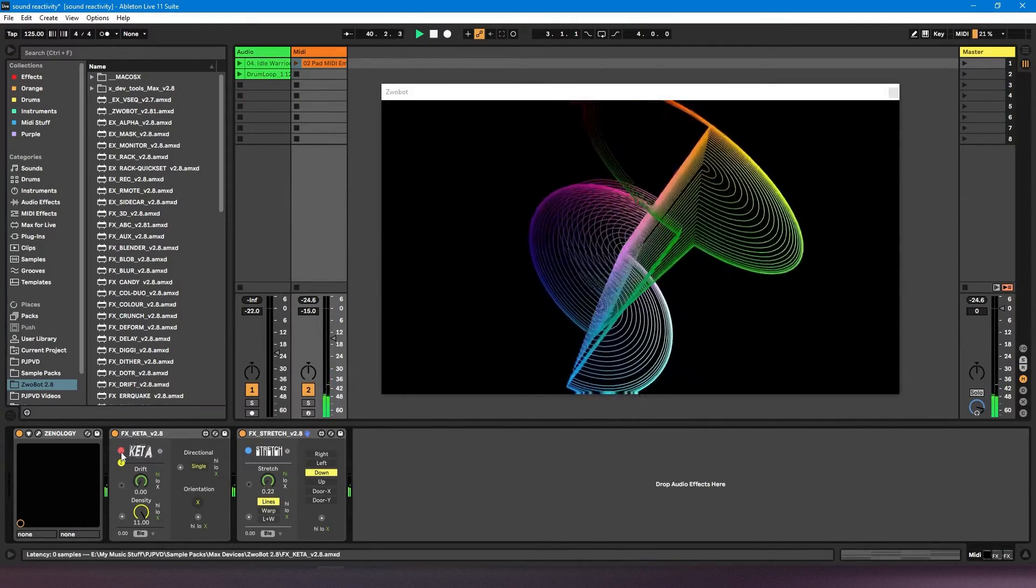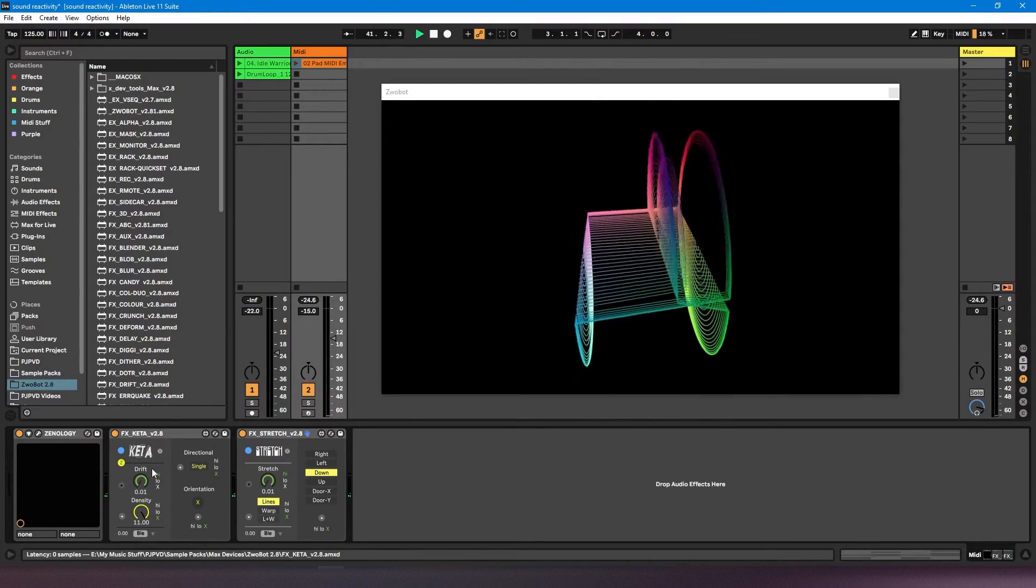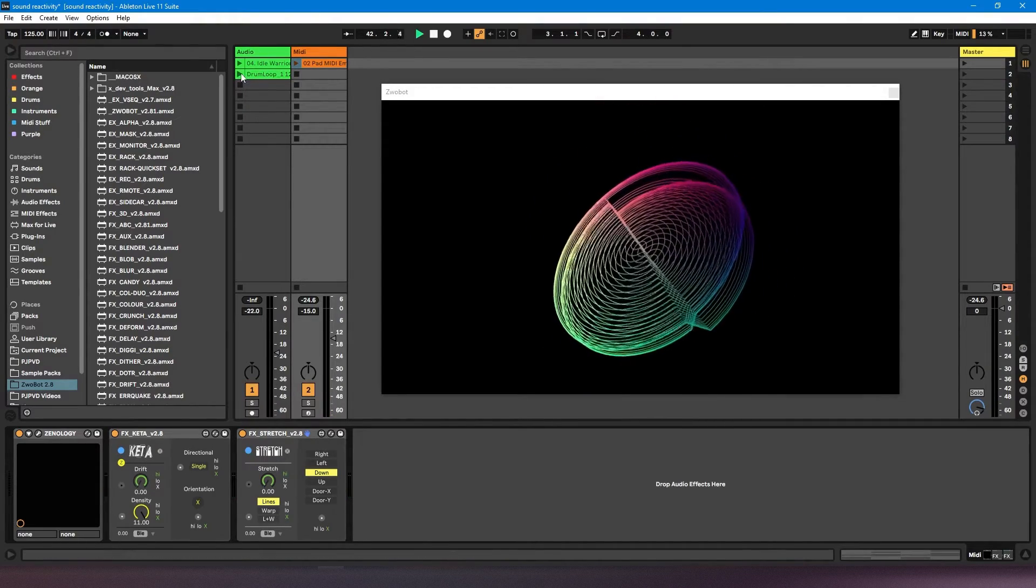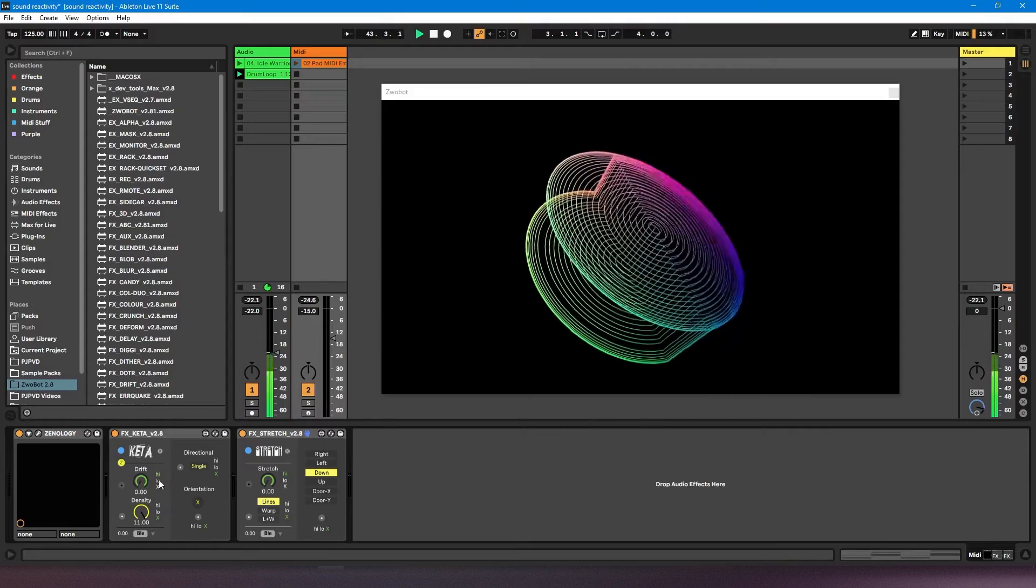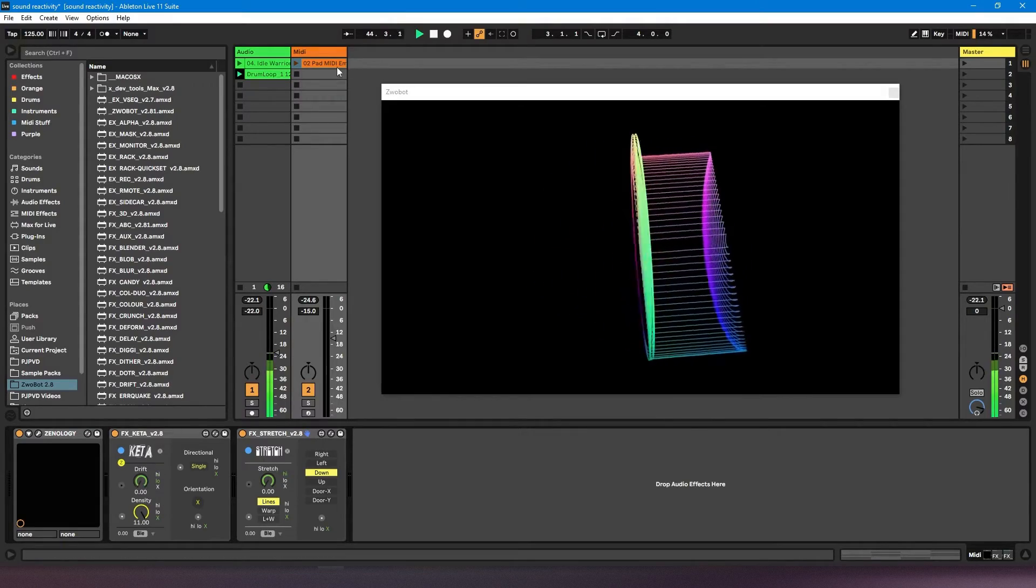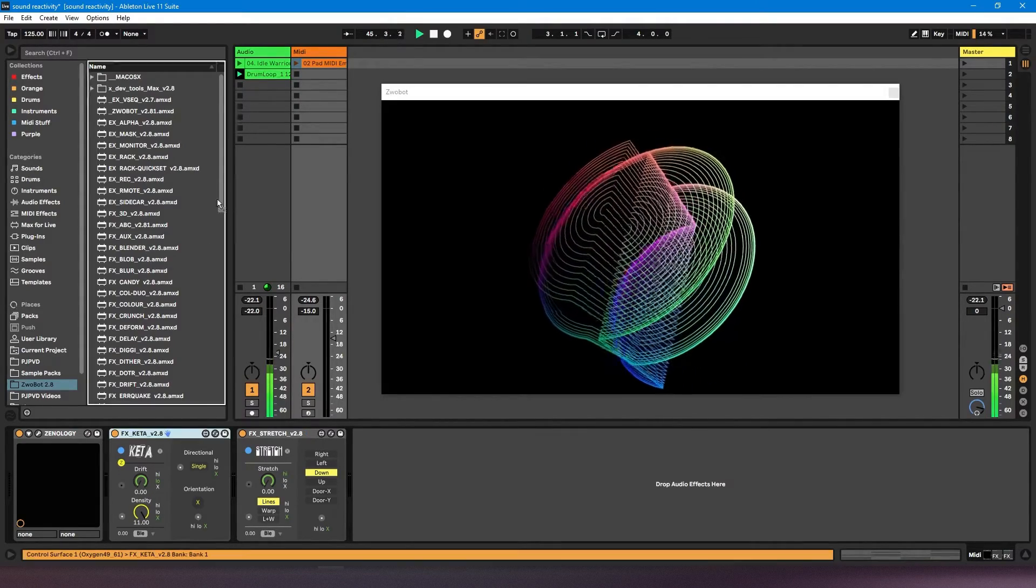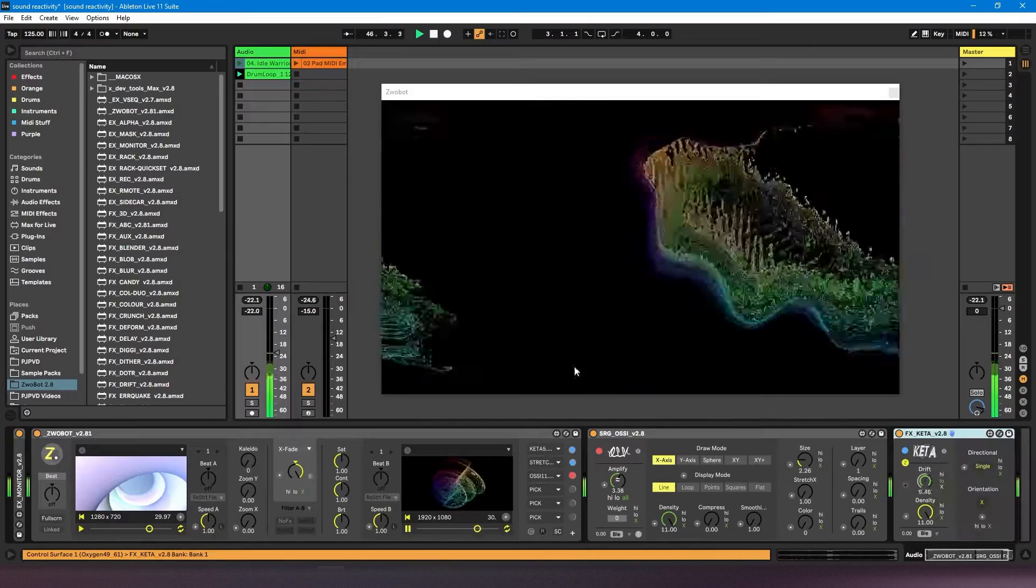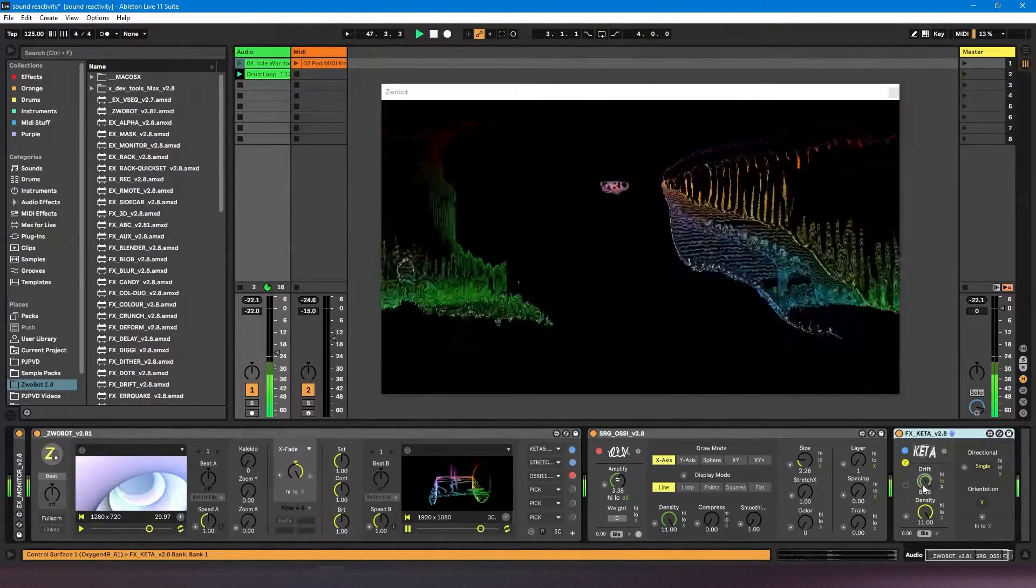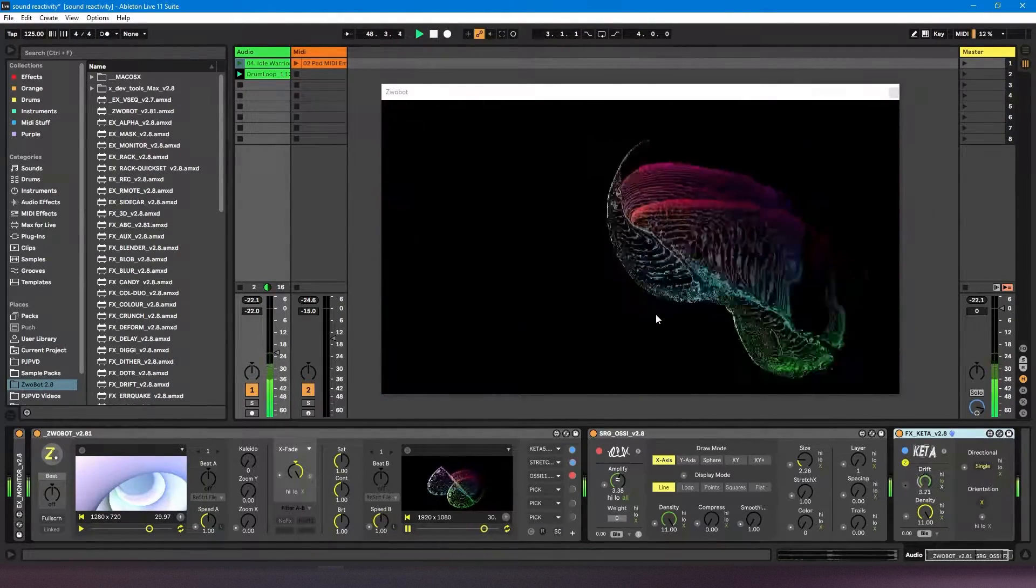Likewise, if I wanted this Keta effect to be impacted by these drums, nothing's happening because it's on a different channel. But if I move it onto the channel the drums are on, now we can see it's starting to have an effect.